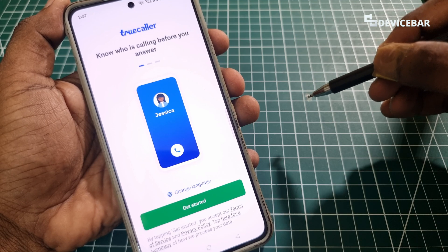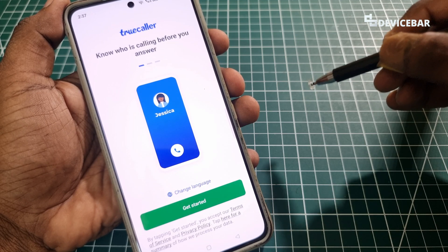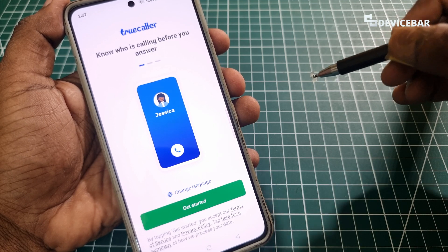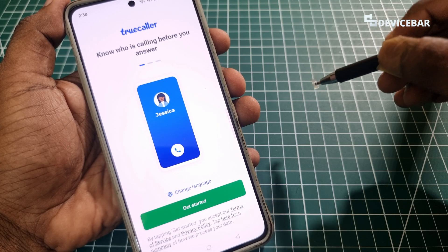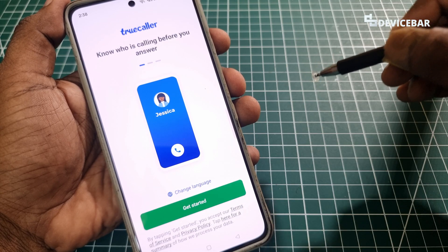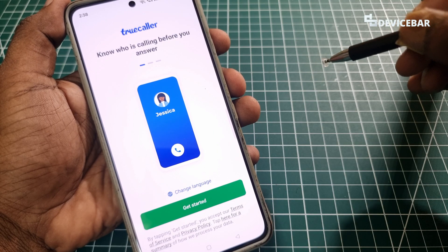Hello everyone, I hope you are doing great. This is Pradeep Kumar from Device Bar. In this video, we will see how to log out or deactivate the Truecaller mobile app, so let's check it out.